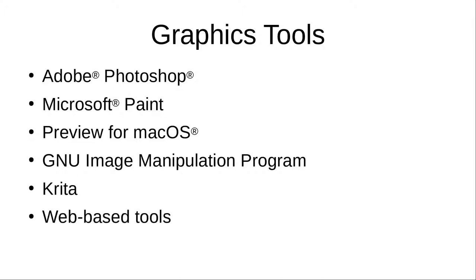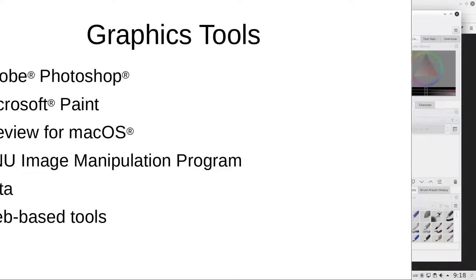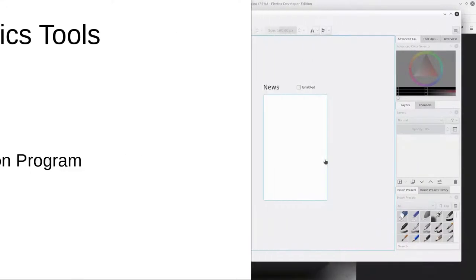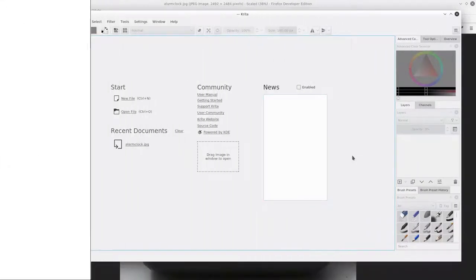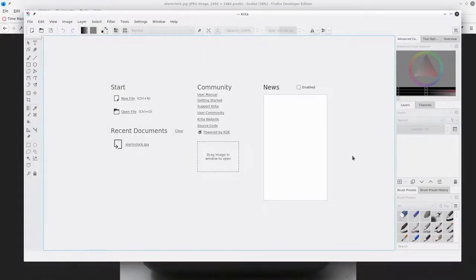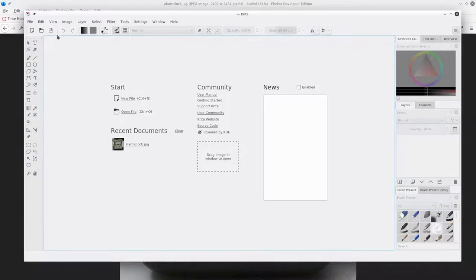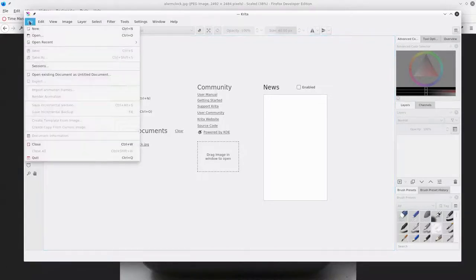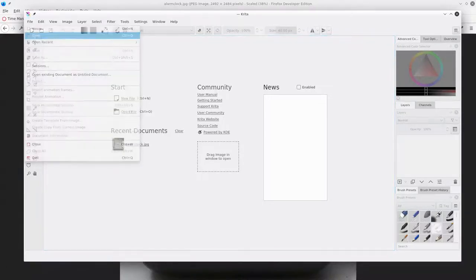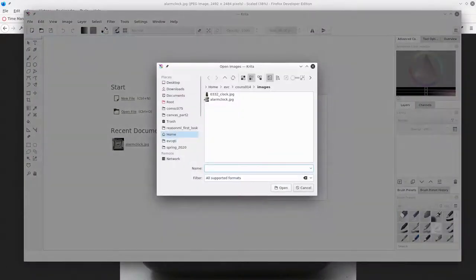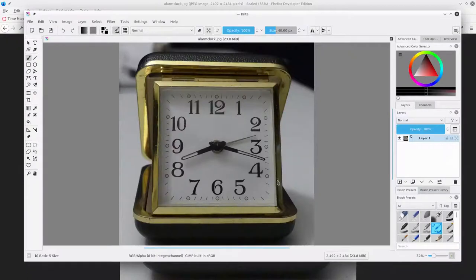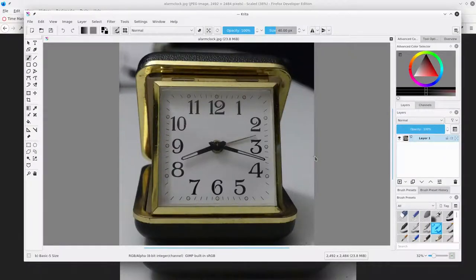There are even websites that let you reduce your image sizes without ever leaving the browser. In this video, I'm using Krita. Open the file, and Krita zooms out to make the whole picture fit in the window.